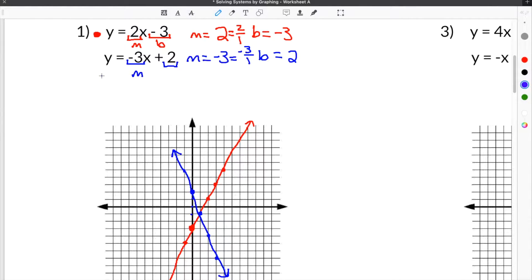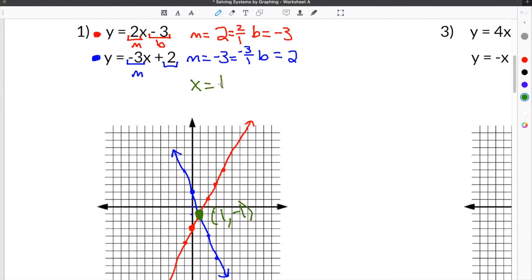This is our second equation graphed in blue. The solution to our system is the point of intersection, which is the only point that satisfies both equations. That point is x equals 1, y equals negative 1. So our solution to the system of equations is (1, negative 1).